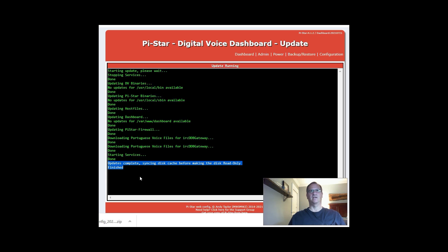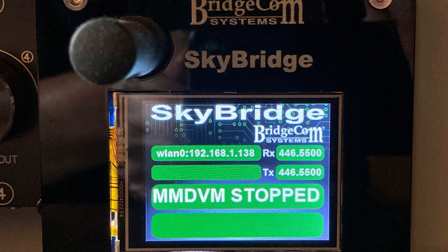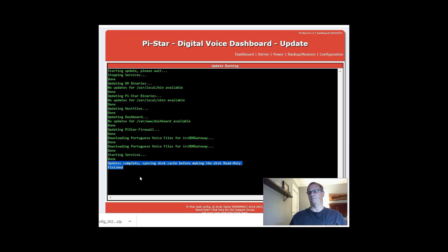I'm going to splice in a photo of what your hotspot will look like during the update — it will simply say stopped. And that's how easy it is to update your Pi-Star hotspot. Hope this was helpful to you, friend. 73, talk to you soon. Bye.